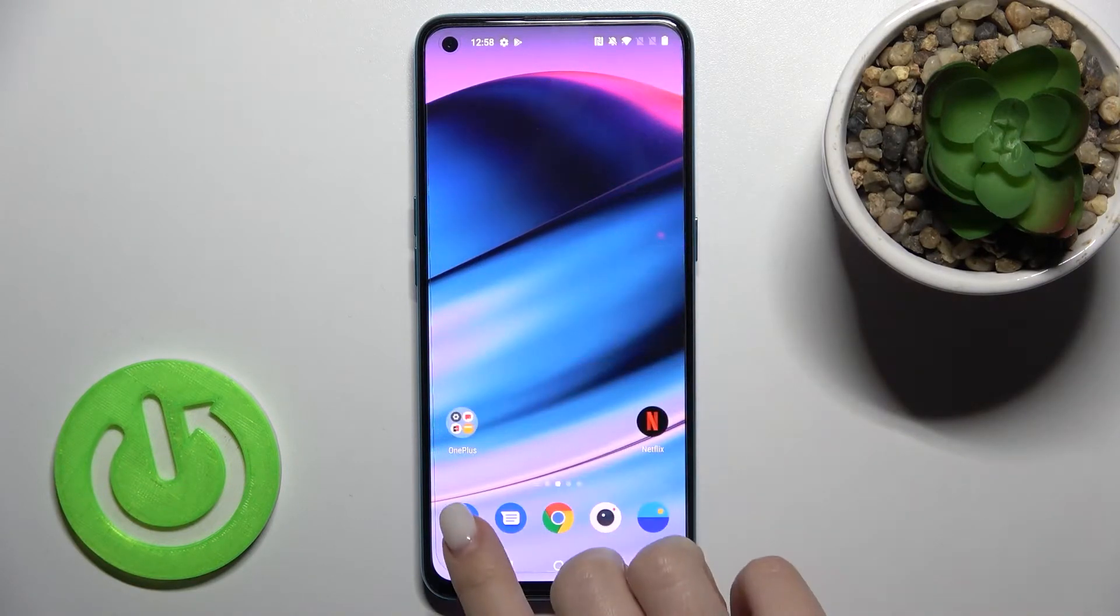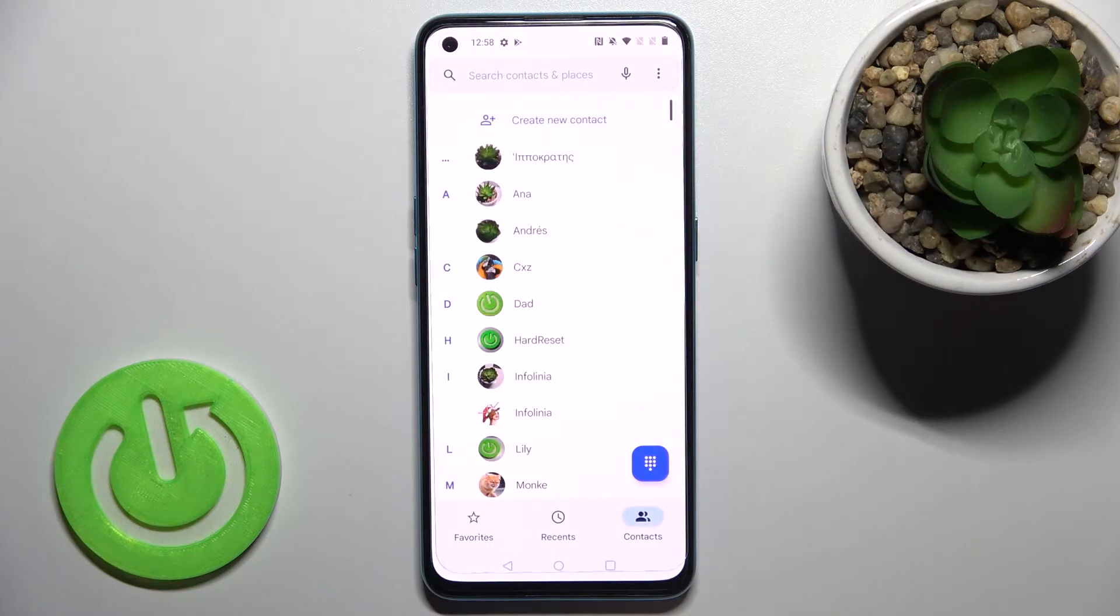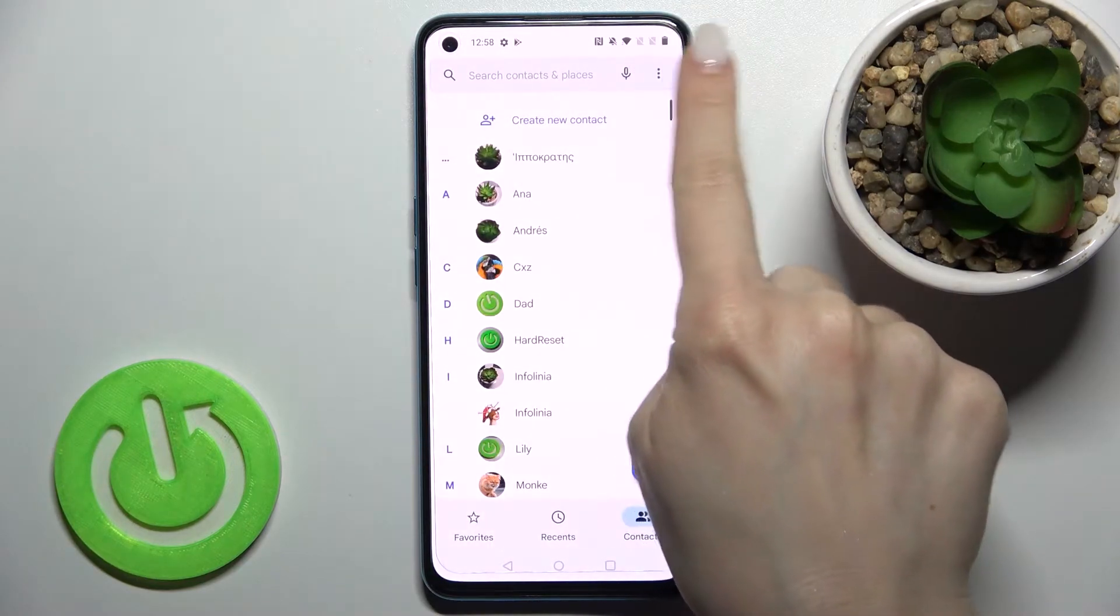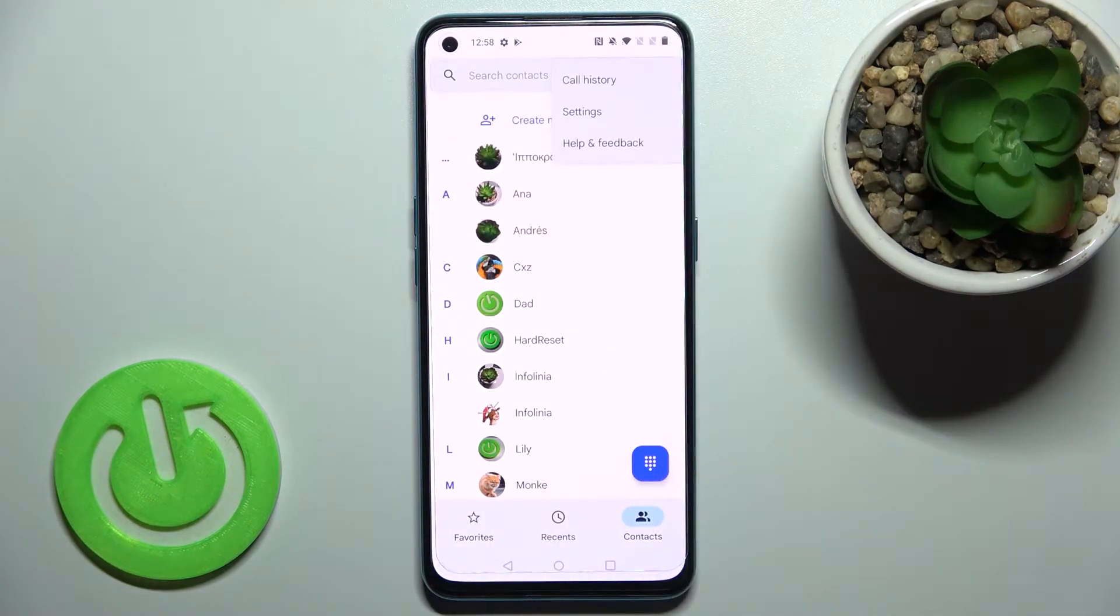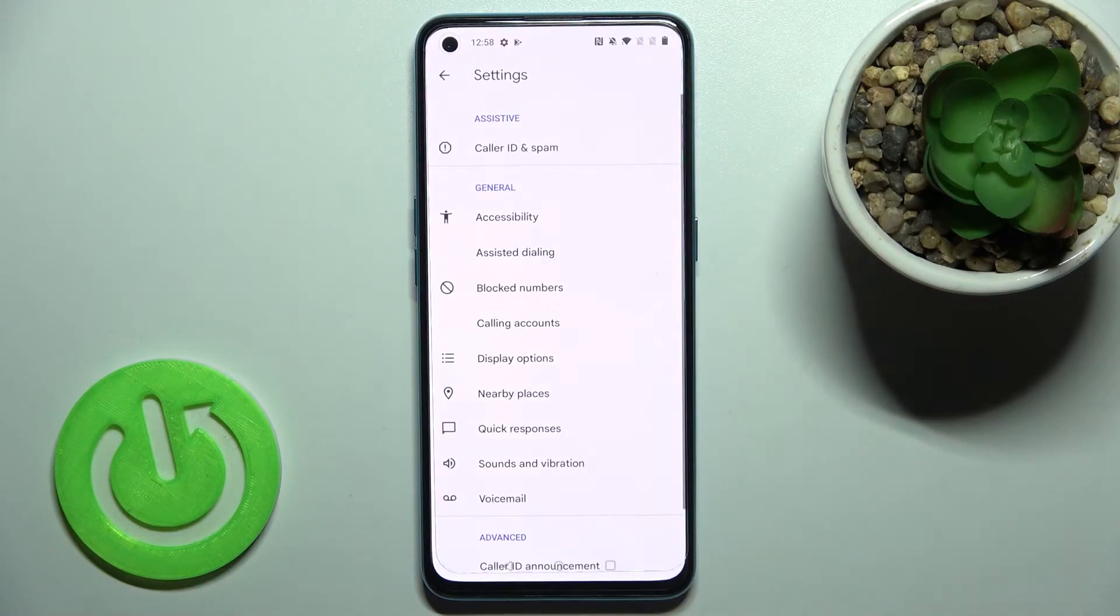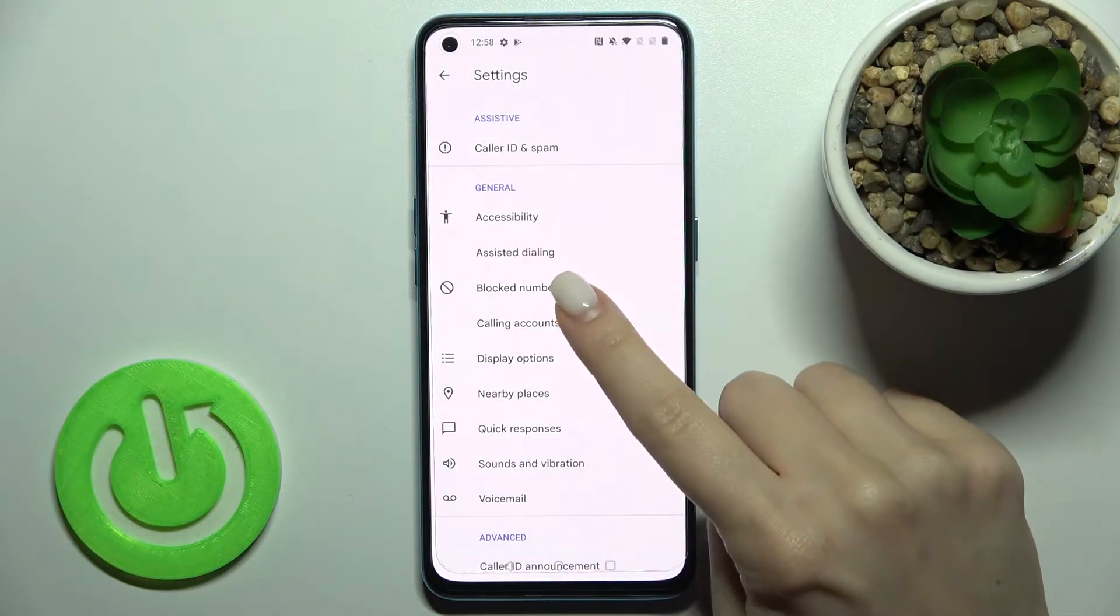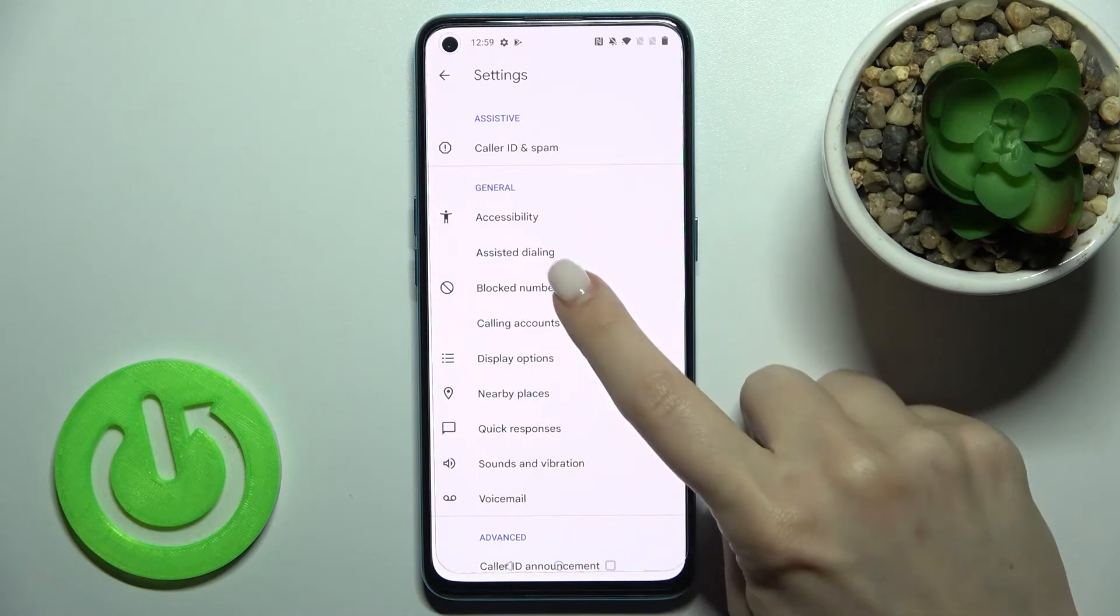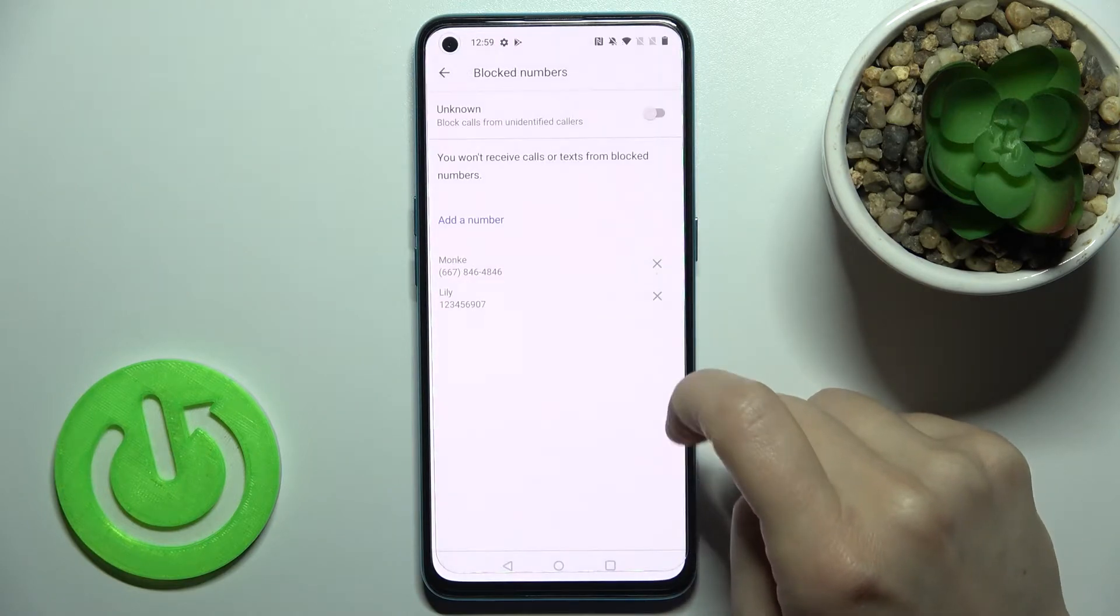So first you should go to the phone application and here on the right upper corner tap to the three dots and then just go to the settings section and here you'll see the blocked numbers just tap there.